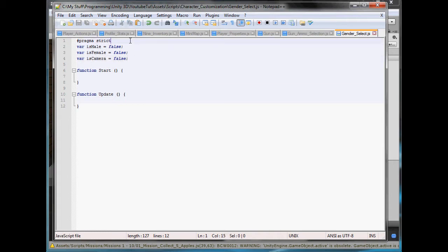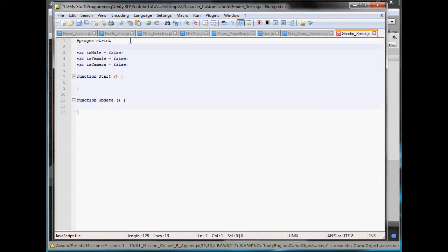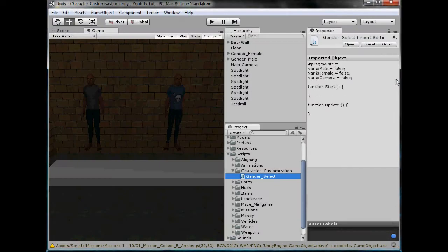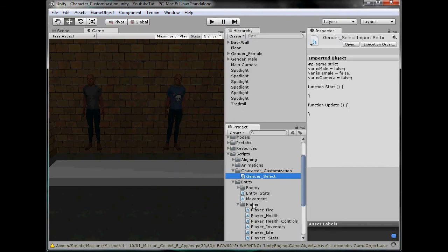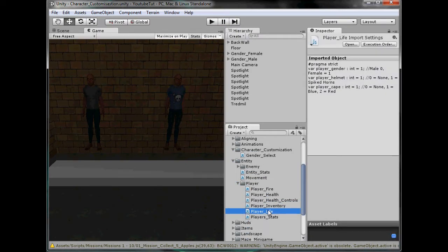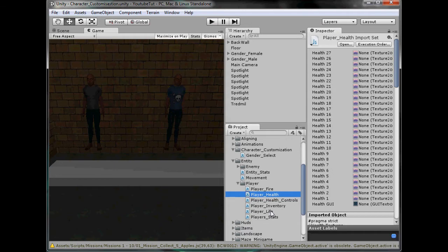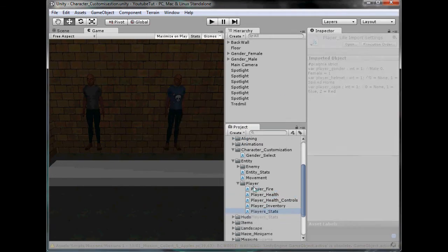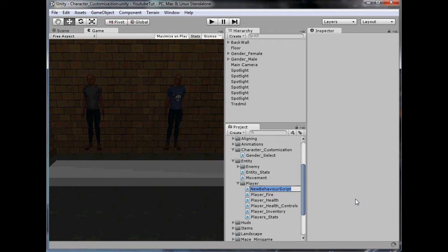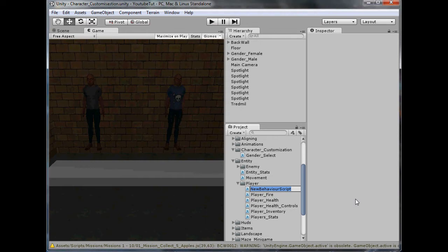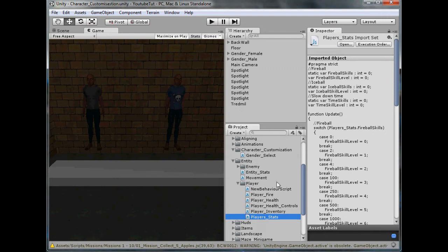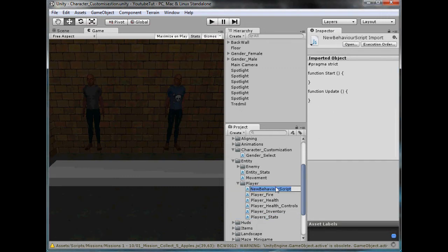The female one will be attached to the female, isMale will be attached to the male, and the isCamera one is to control the GUI. So we need another script. We'll go to our player entity and create a new JavaScript. We need a script to basically store everything: what gender he is, height, size, powers, stuff like that, names and stuff. We could use stats but stats is full of actual stats stuff, so we'll call it player attributes, that'll do.